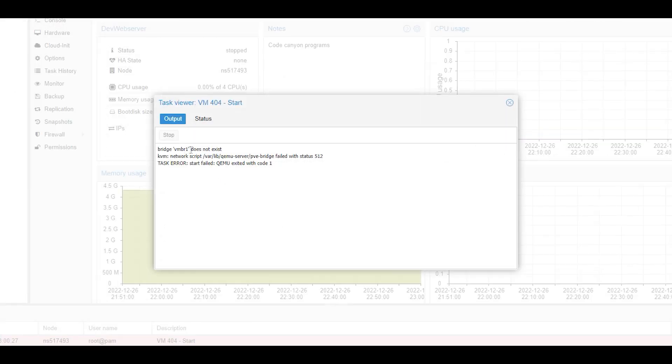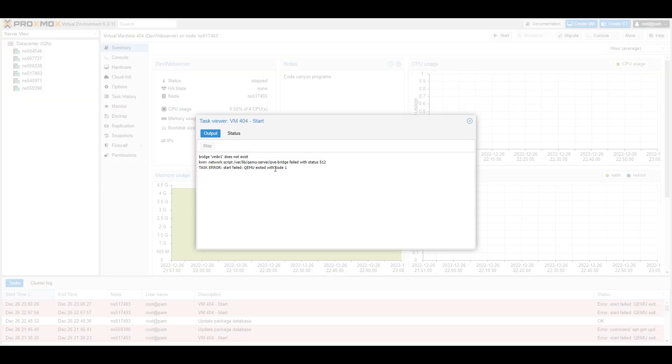It's saying that VMBR1 does not exist, and that's the virtual machine bridge to a physical network. So we need to see what's going on here.